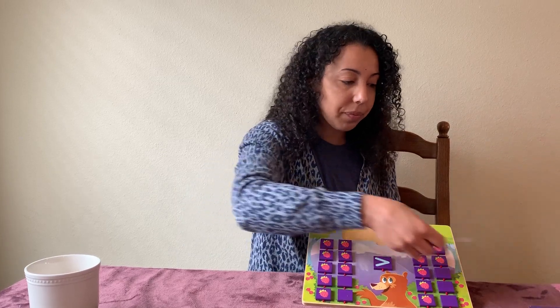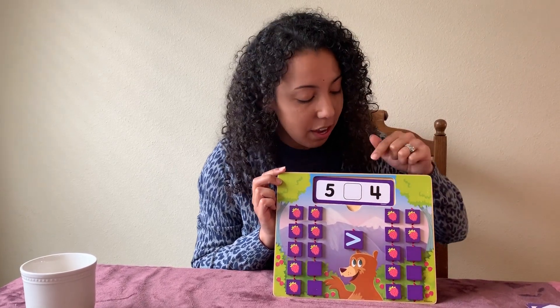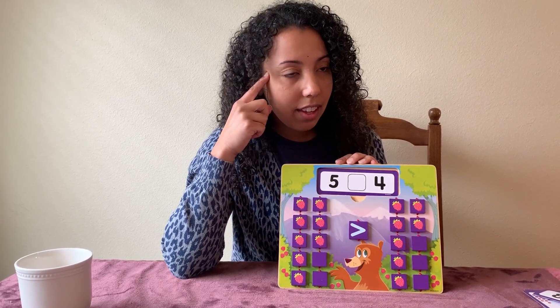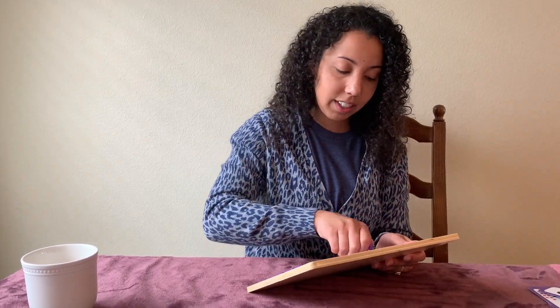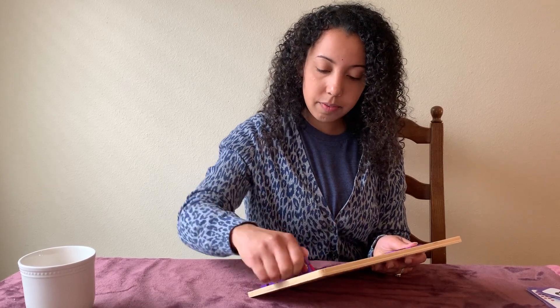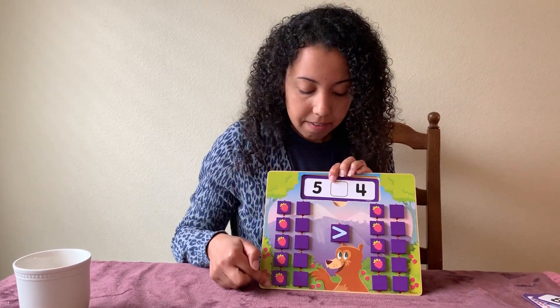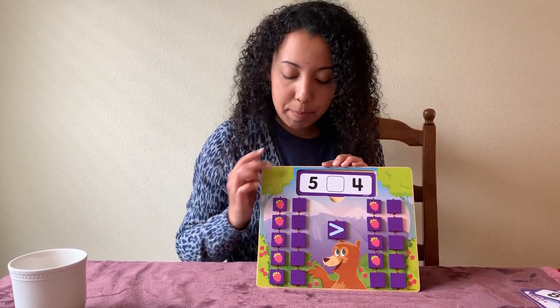Let's do one more. What's the first number? Five. What's the second number? Four. I want you to stop for a minute and think about what you think is the greatest — five or four — and then we're going to check it. Think about it. Is five greater or four greater? Did you say that five is greater than four? Great job, because five has more berries than four. Thank you for helping me today. Remember to keep practicing your greater than and less than, and I'll see you later.